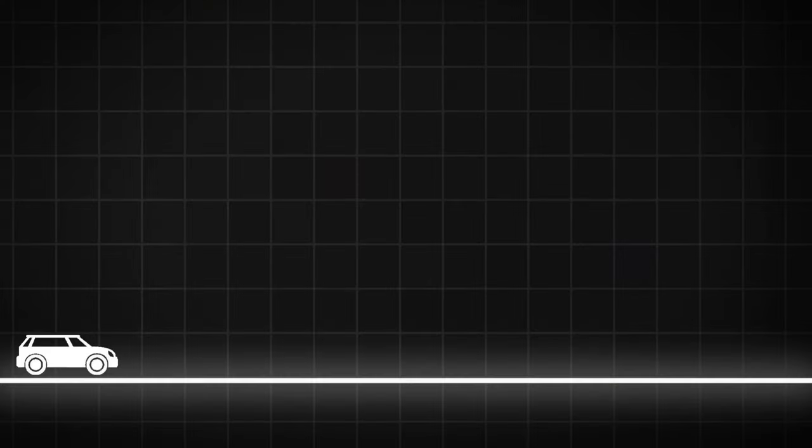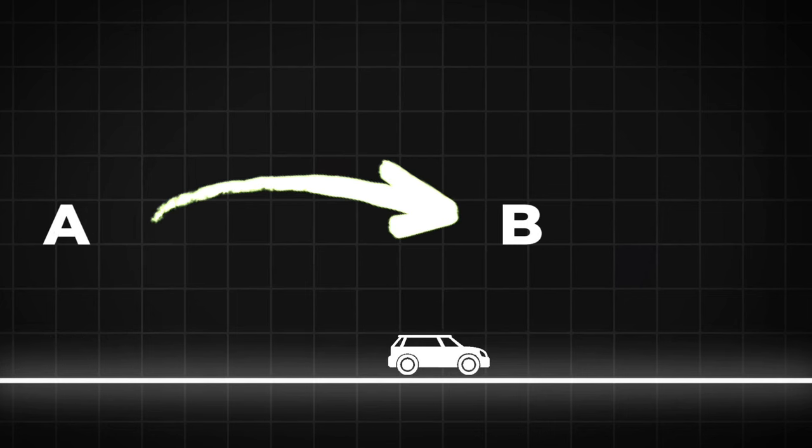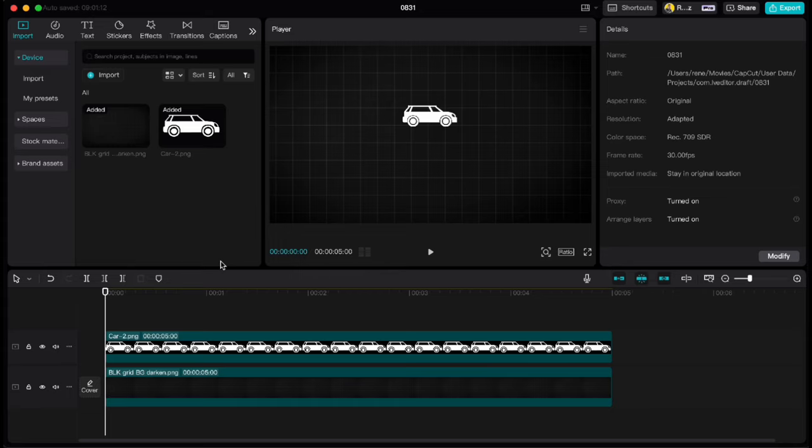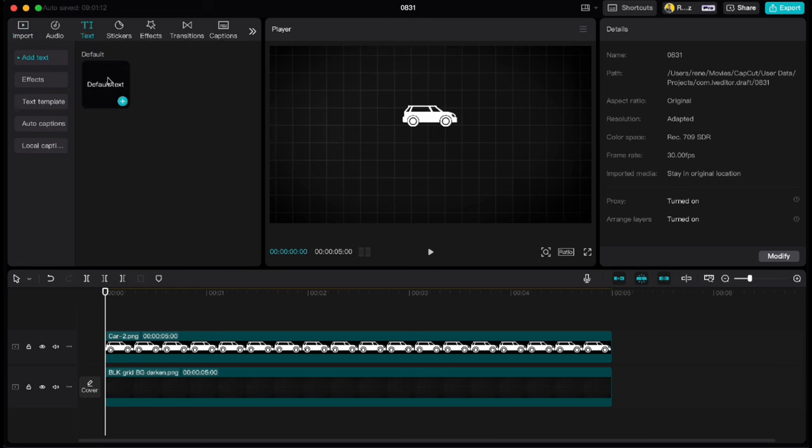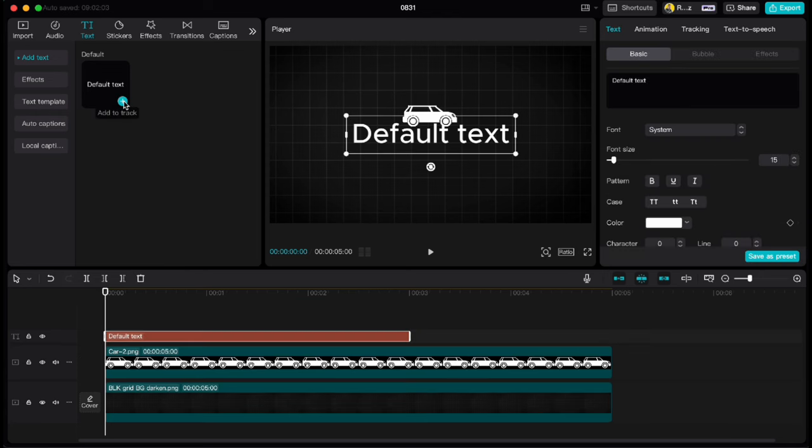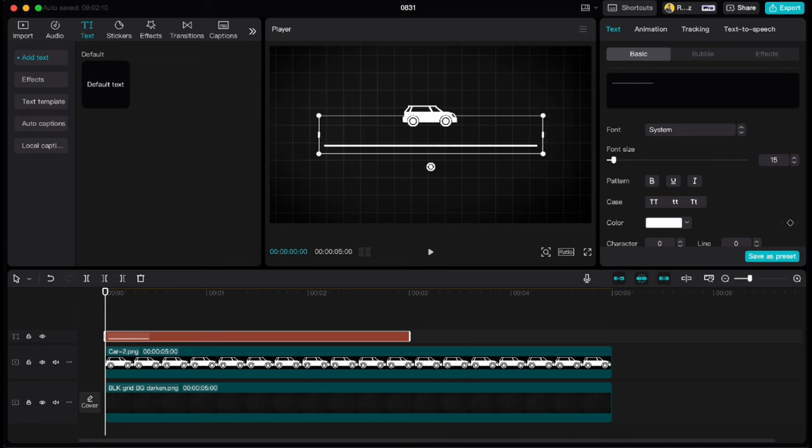First I'm going to show you how to move object from point A to point B. I've imported a grid background and a car to my timeline already and what we need to do is give a car a surface or a road. So go up to text, add default text, then hold the shift key and tap the minus sign a couple of times on your keyboard so you get this straight line through the whole screen.